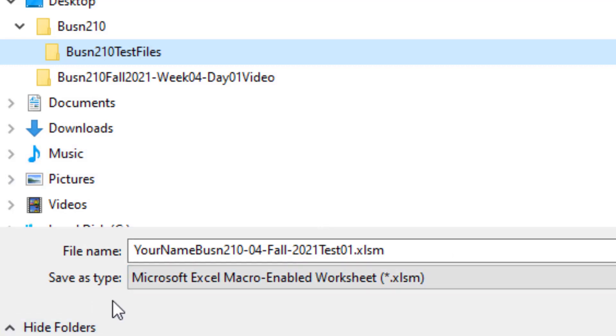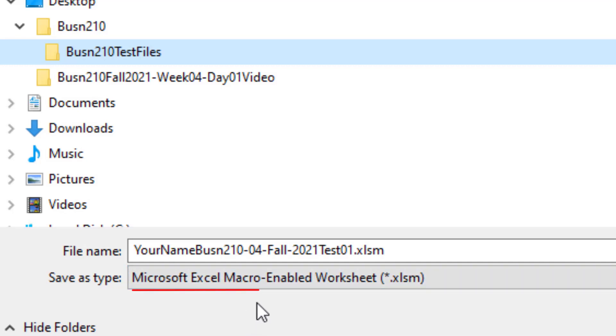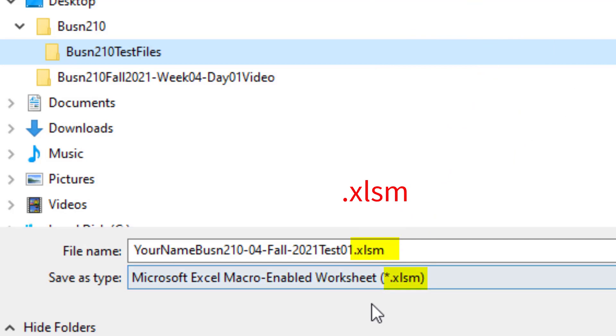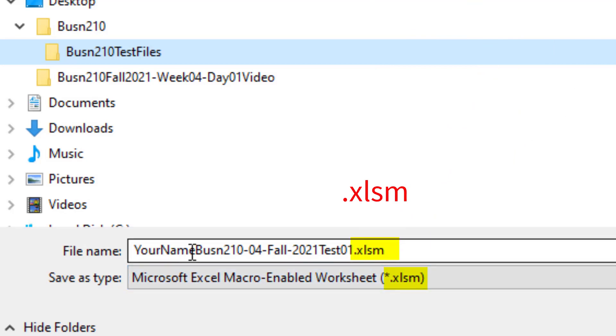I will show you how to change that extension in just a moment. But if you don't, then you look at the Save As Type dialog box and make sure it says Microsoft Excel Macro Enabled Worksheet. Because in the test instructions, it requires you have that particular extension.